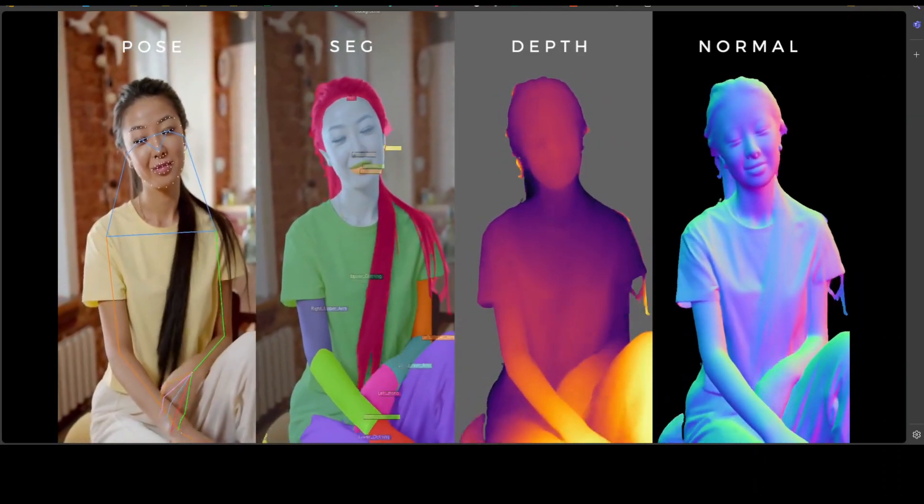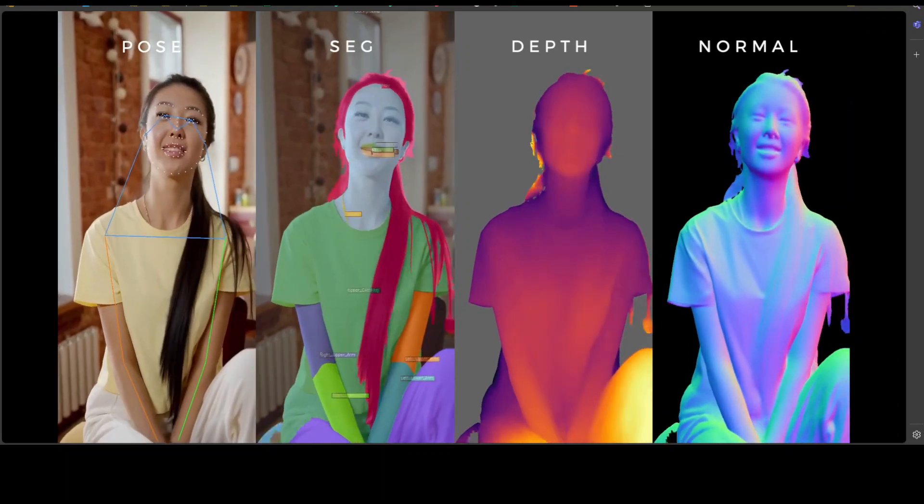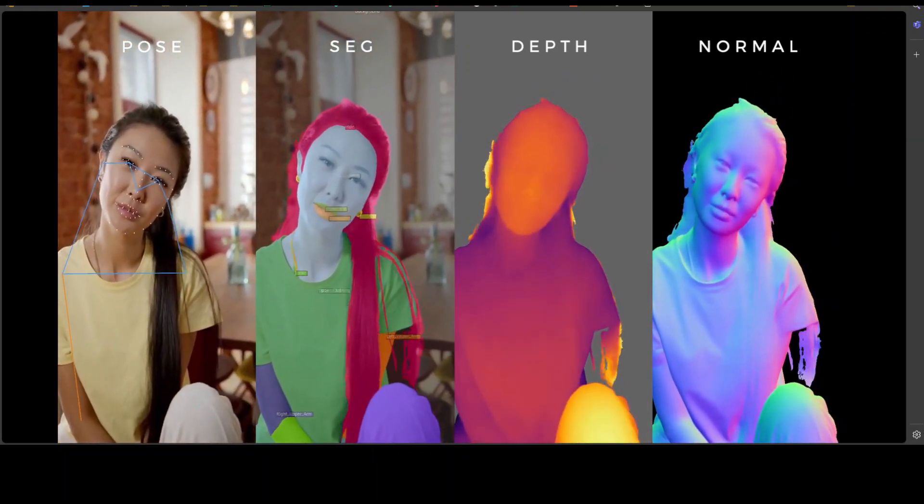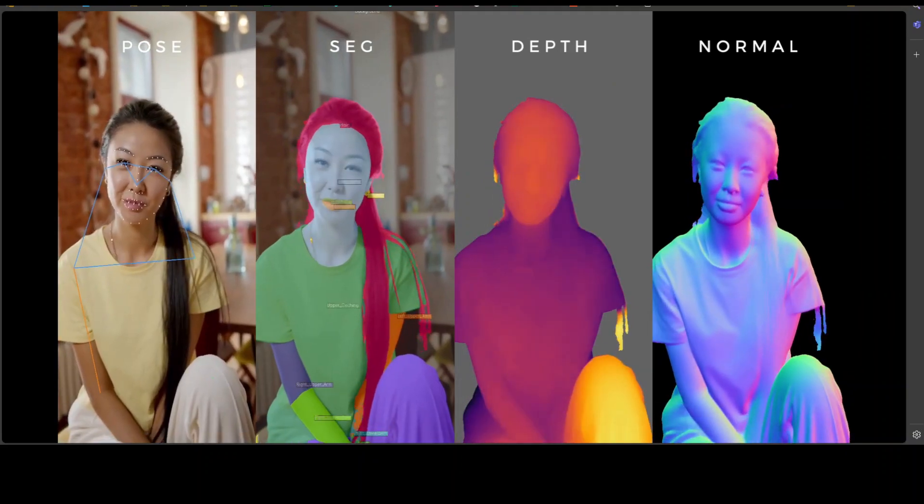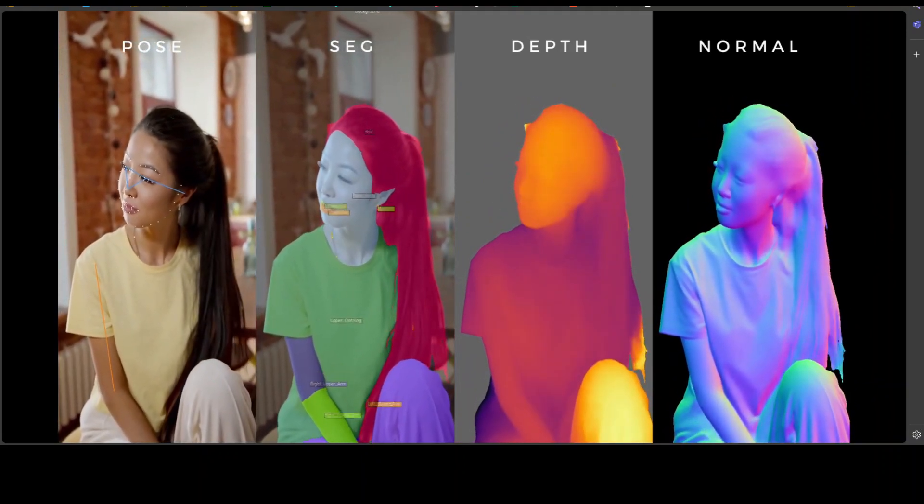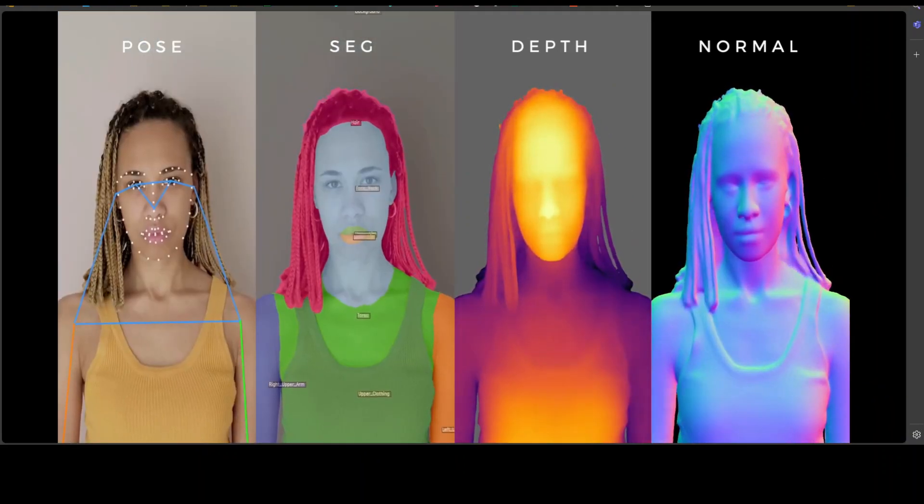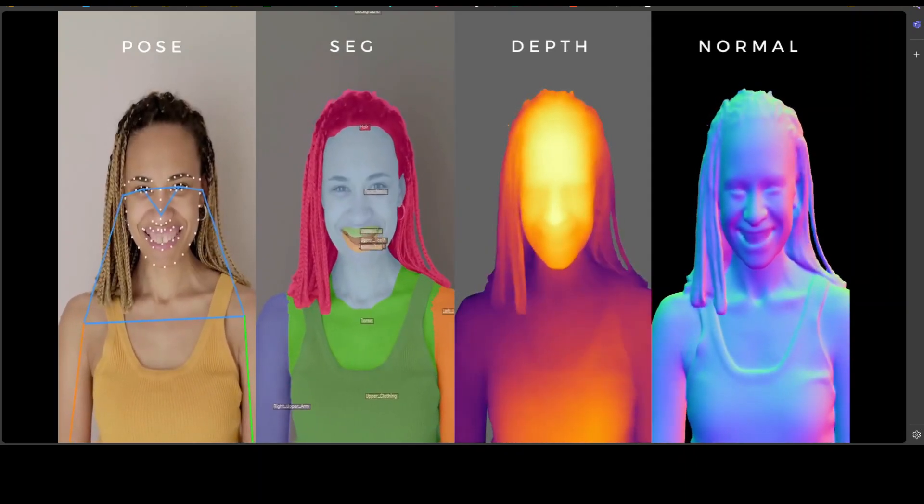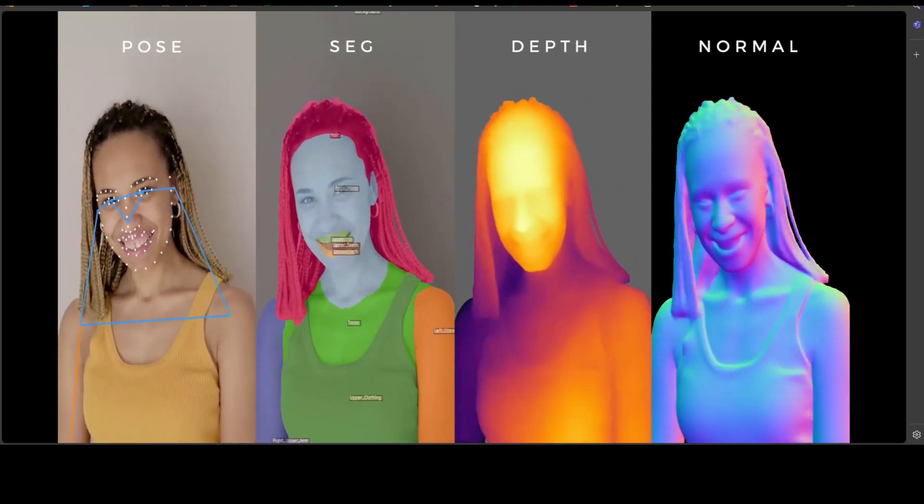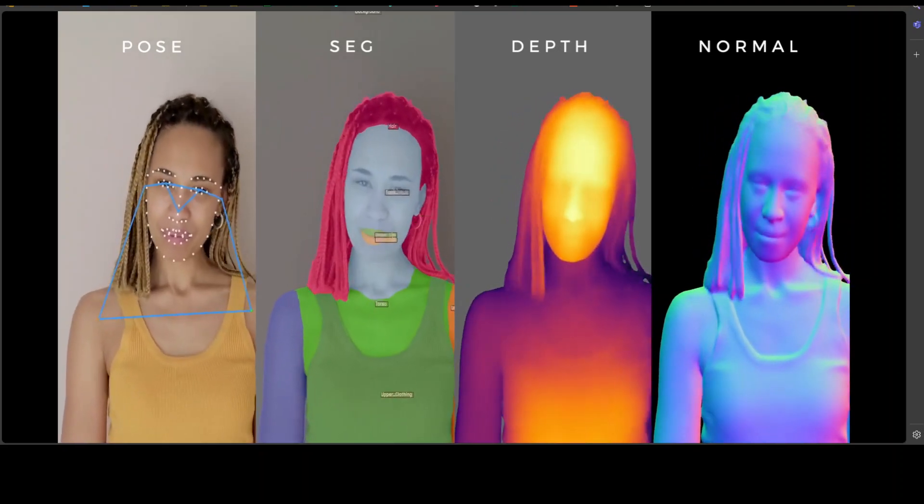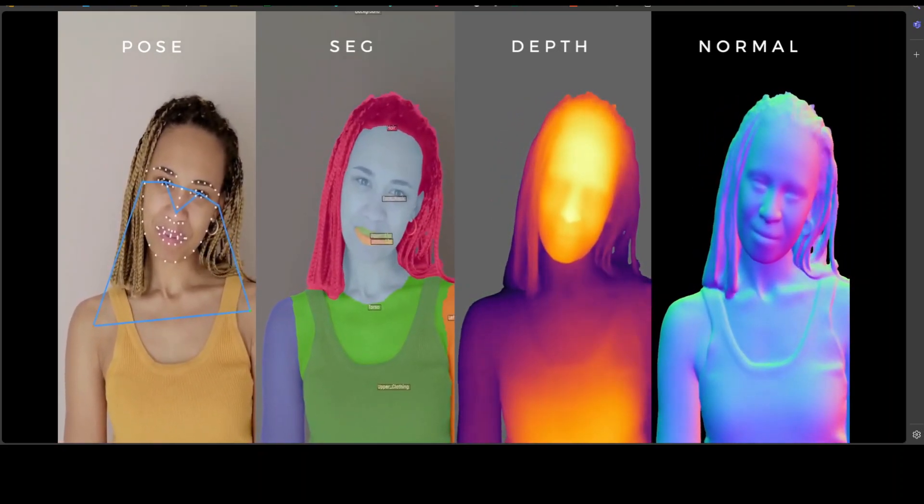So the contributions, if you look at it, include Sapiens, which is a family of vision transformer models pre-trained on a large-scale dataset of human images, and they are demonstrating the effectiveness of domain-specific large-scale pre-training with limited yet high-quality annotations.